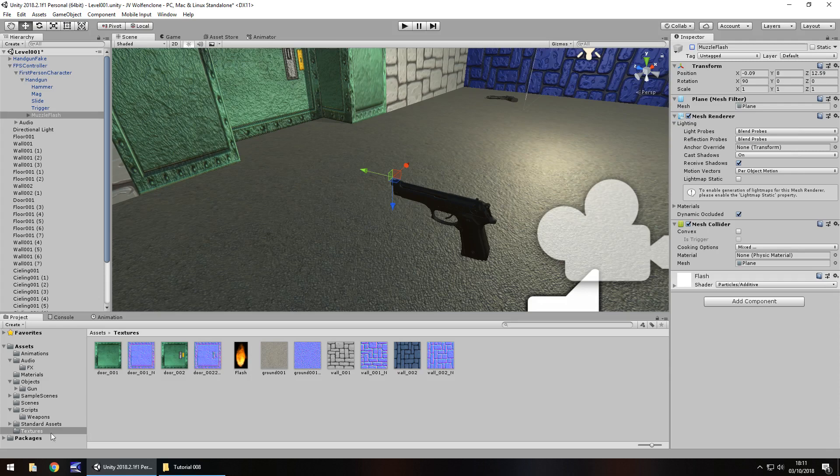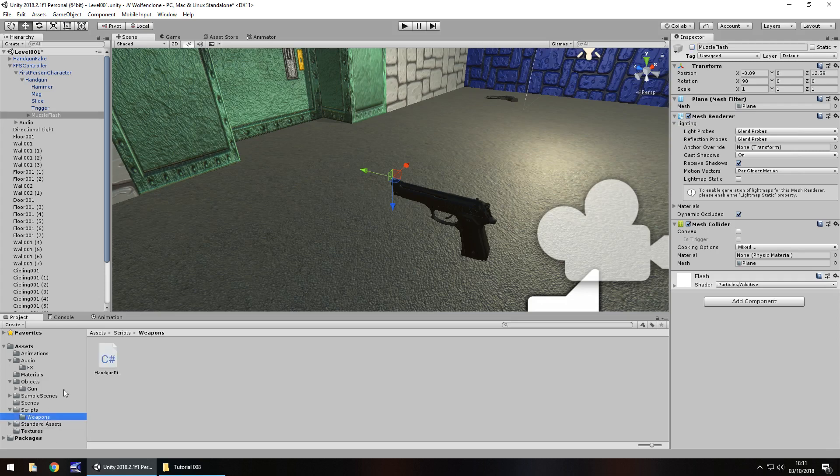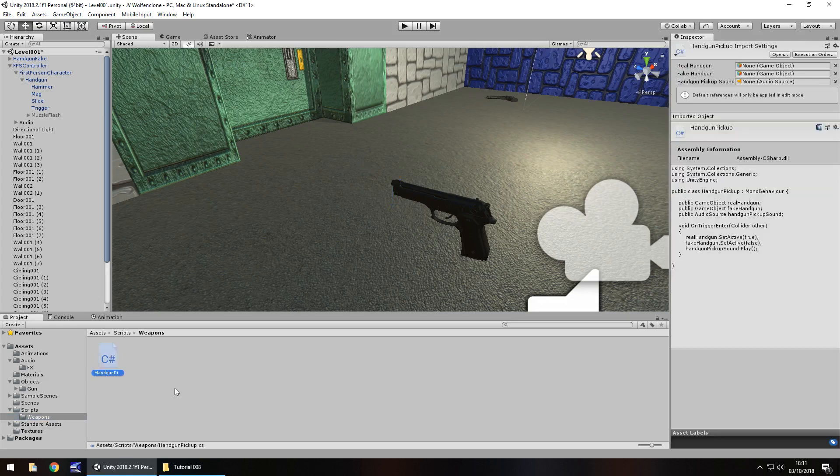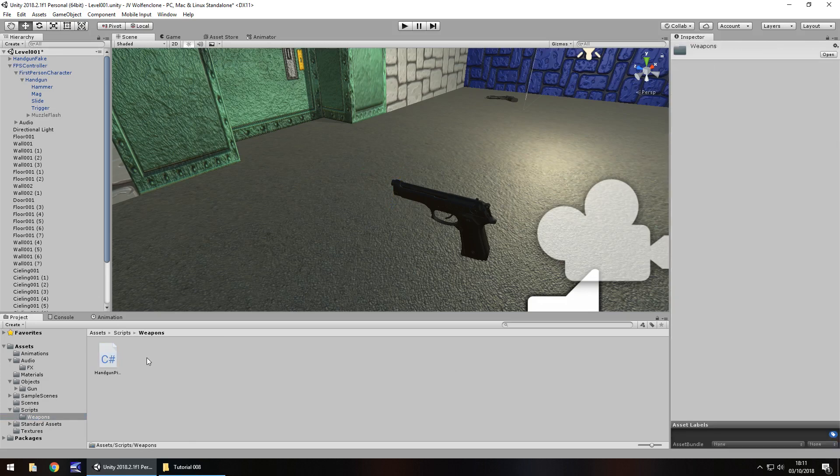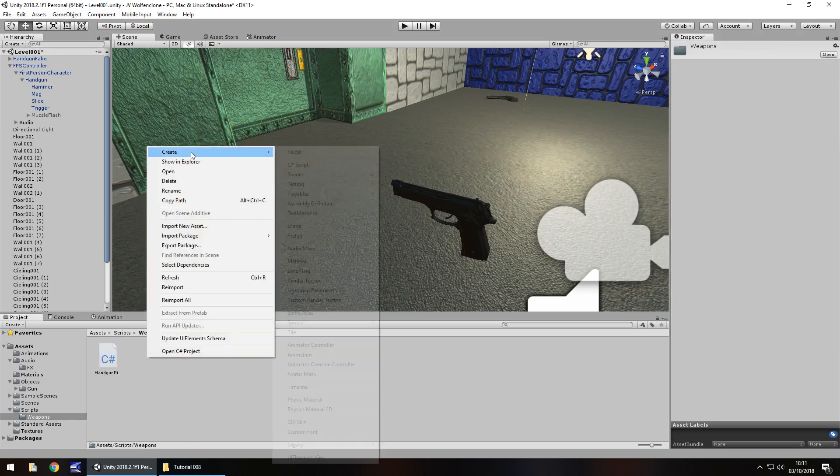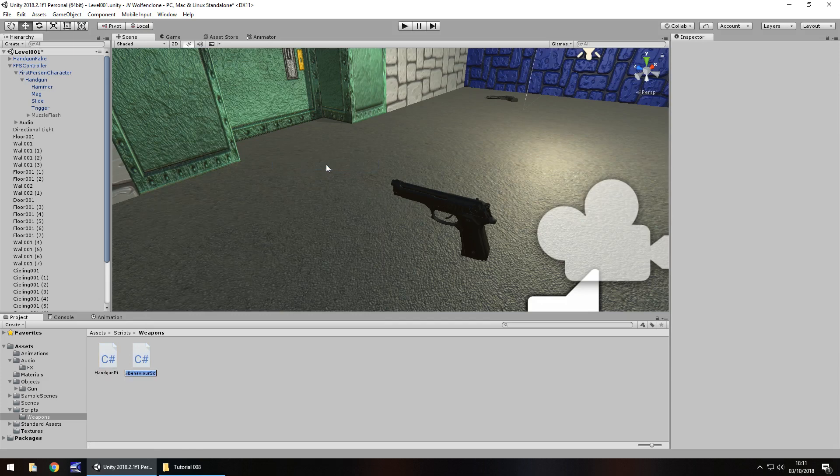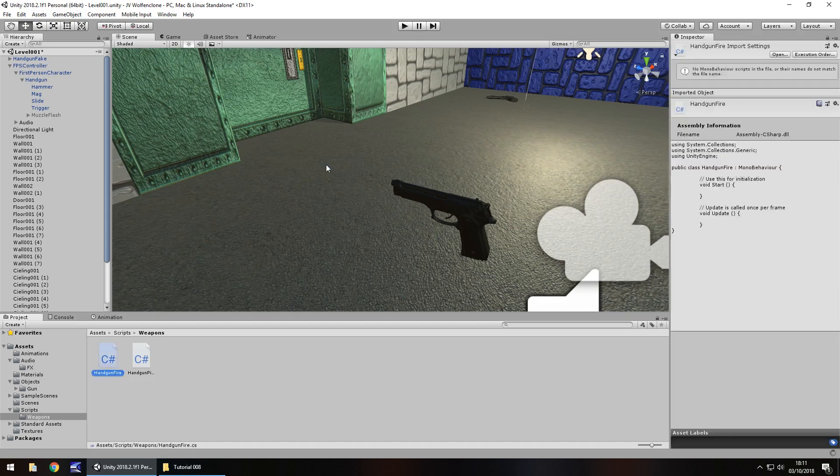So speaking of scripts, let's go to our weapons script down here and you'll notice we have that pickup that we did, so this one's going to be entirely new. So let's right click, create, C sharp script, and we'll call this one handgun fire. Let's open that up in Visual Studio.